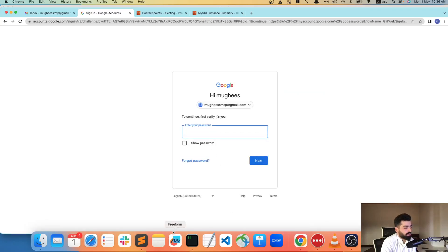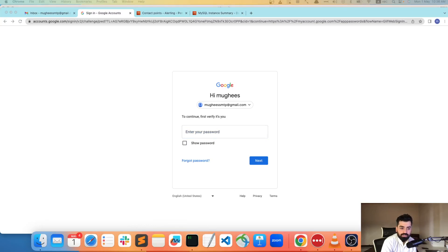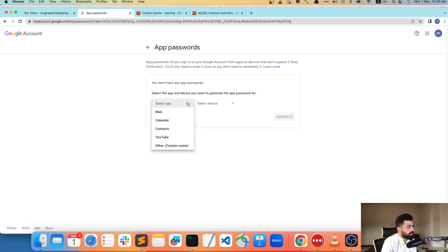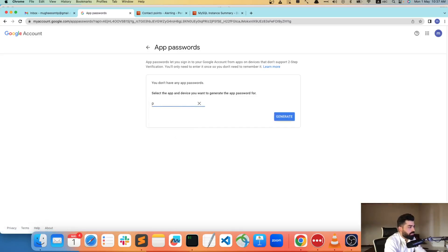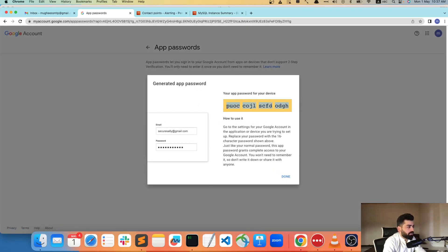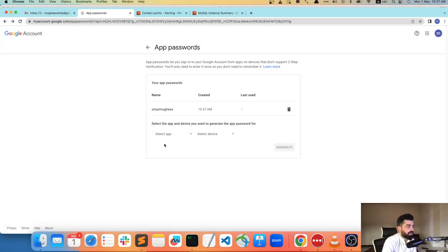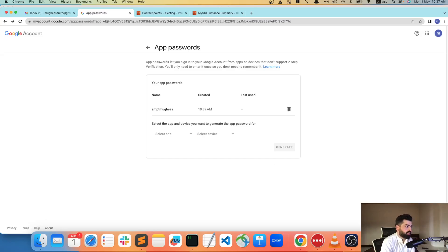I'm searching for the app password. I had to log back in. I'll use a custom app name for testing — let's generate it and copy this password. Save it somewhere because you'll need it and it won't be shown to you again. If you forget it, you'll need to delete the app and create a new one.